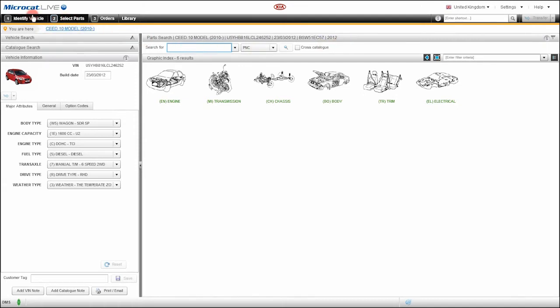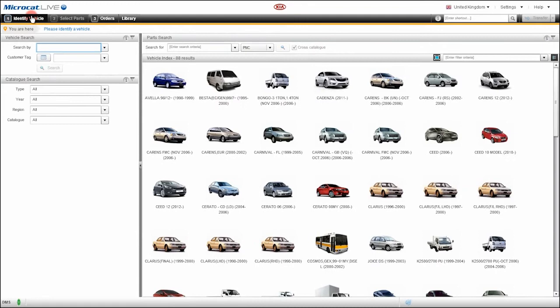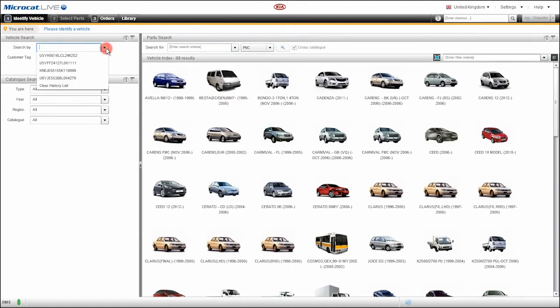A useful feature of MicroCat Live is the VIN history list. By clicking on the drop-down arrow here, MicroCat Live will show the last 20 VIN numbers that you have entered.